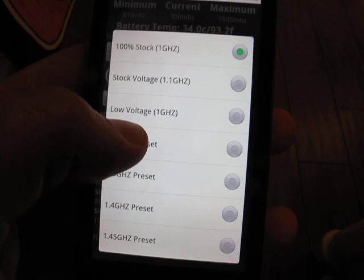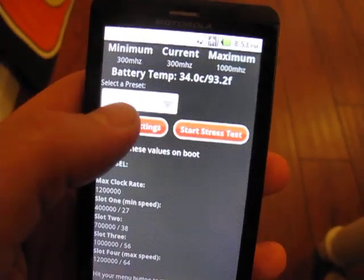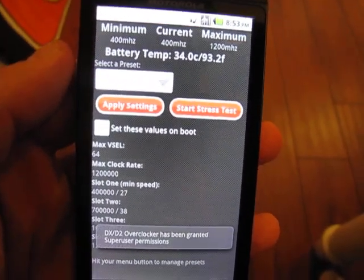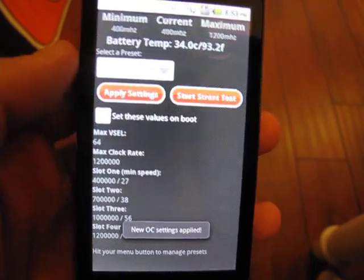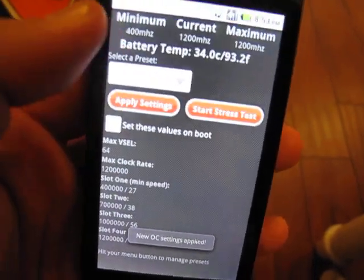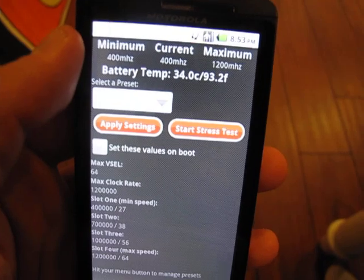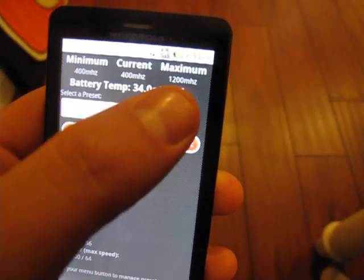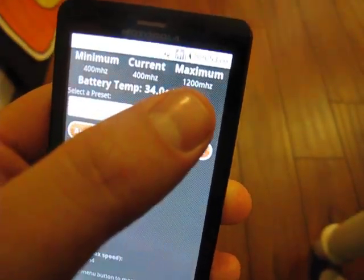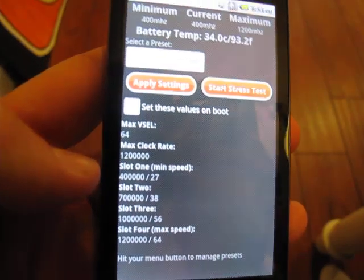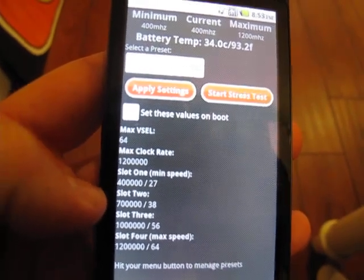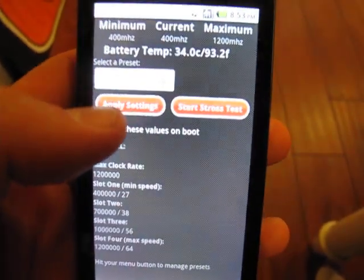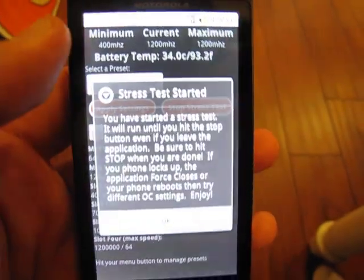I'm going to pick 1.2 and we're going to hit apply settings. You can see I've already granted the app root privileges, so we're good to go there. Our minimum's been bumped up to 400 now, and it's still sitting there at 400, and our max is all the way up to 1.2 gigahertz. You can see our steppings have changed along the way from 400, 700 megahertz, and 1.2, and this is where the stress test becomes useful.